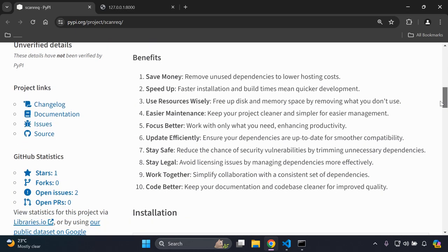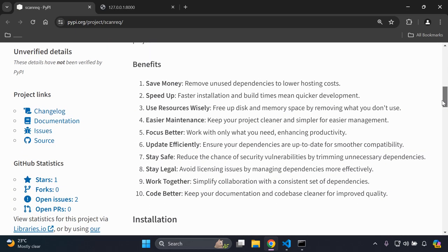As we scroll down we can see some of the benefits, including: saving money, speeding up, using resources more wisely, easier maintenance, better focus at work, update efficiency, staying safe, legal compliance, and working together and coding better.